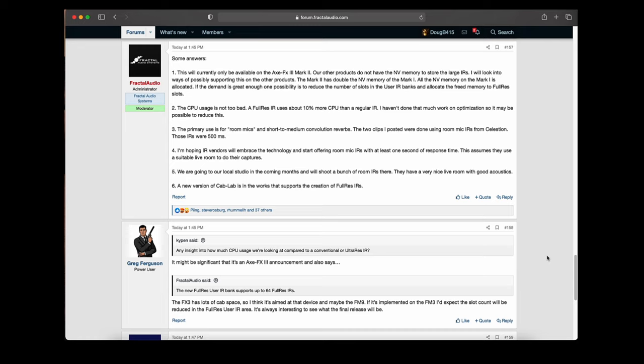That's it for right now. It hasn't been announced when this firmware update will be coming out. The current discussion is whether there's enough demand from people with the Mark I unit to want these full res IRs — and most people are saying yes, do away with some of the user banks and allow full res banks on those. As soon as there's more information it will be posted. You guys with the Mark 2 can go ahead and download it when it comes out, and maybe by the time it's actually ready, there will be an option for Mark I as well.